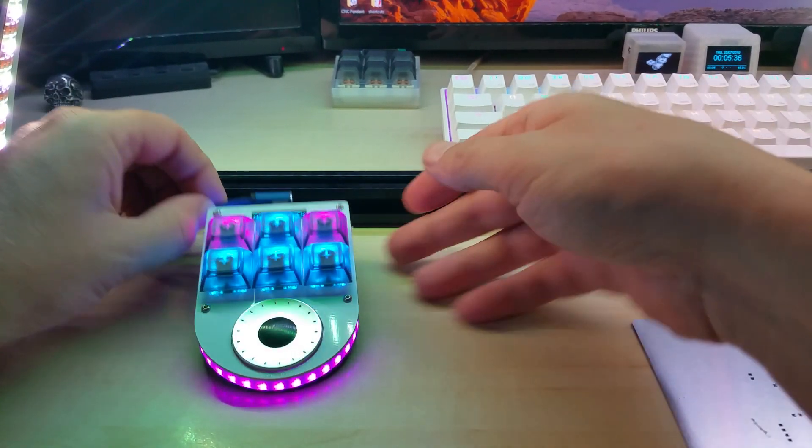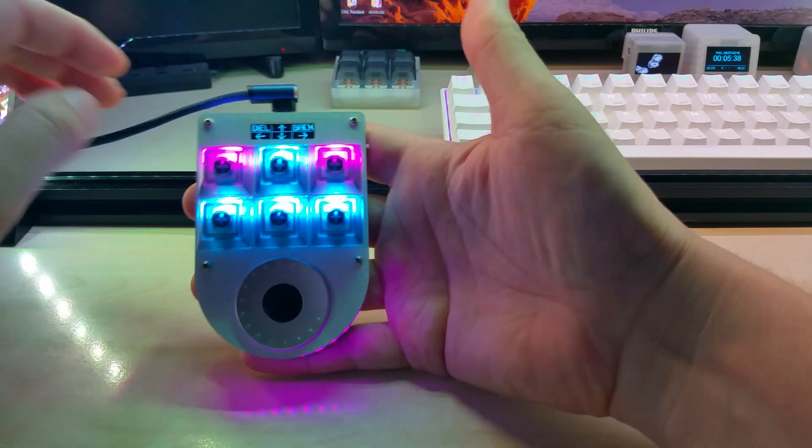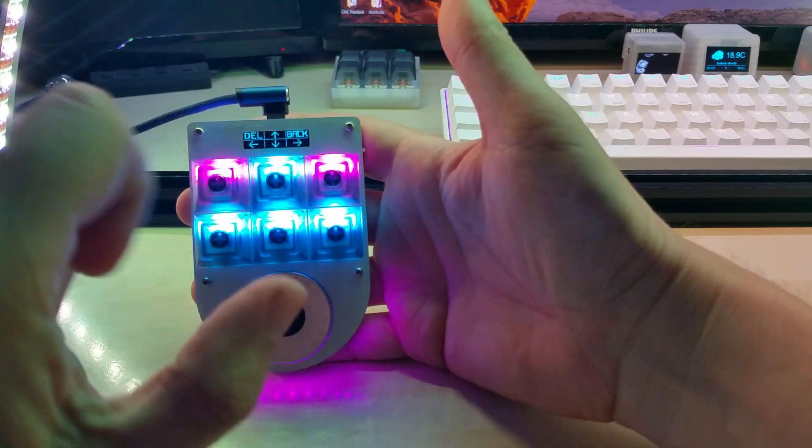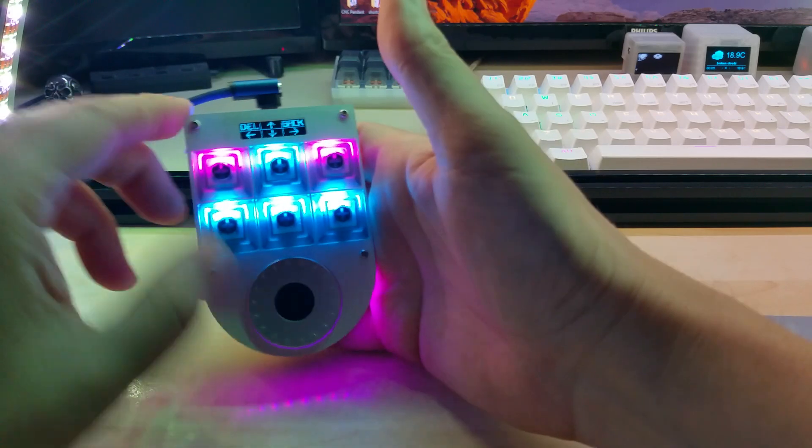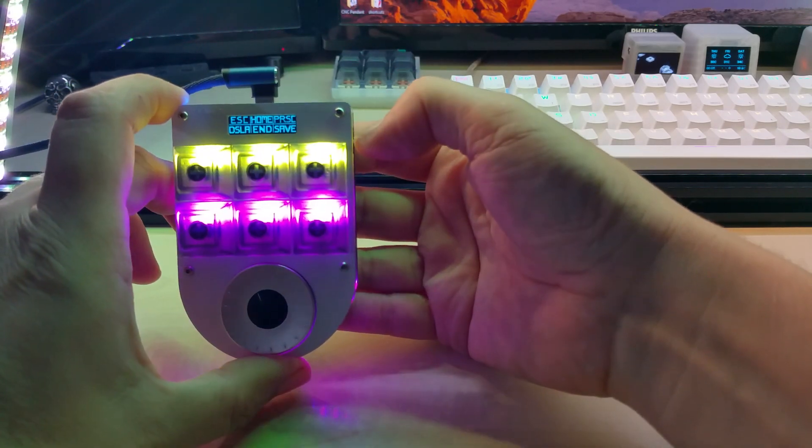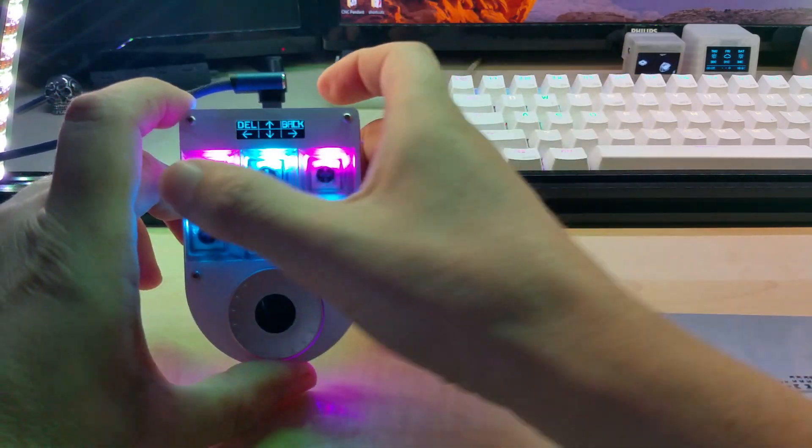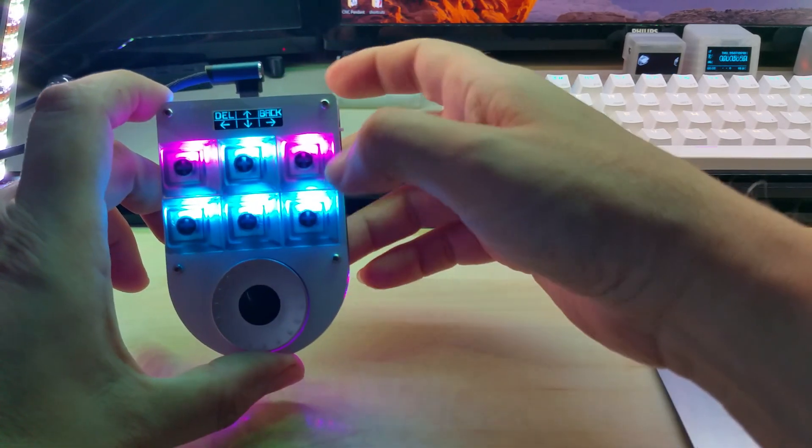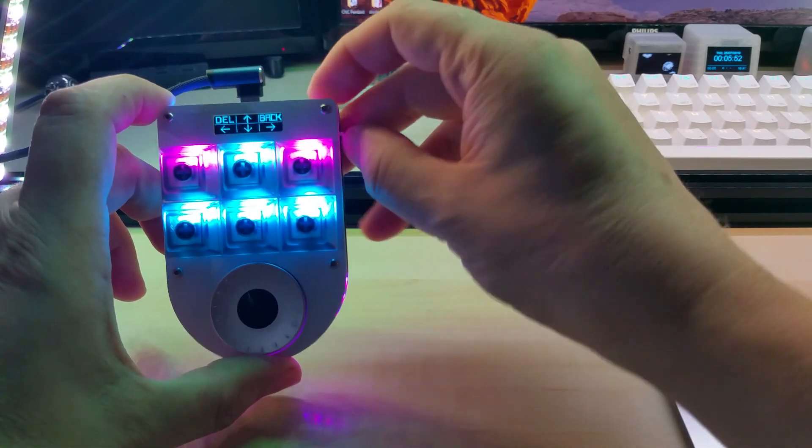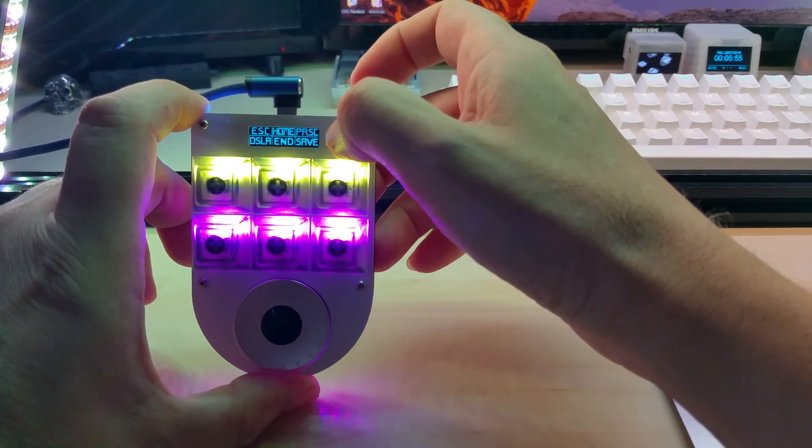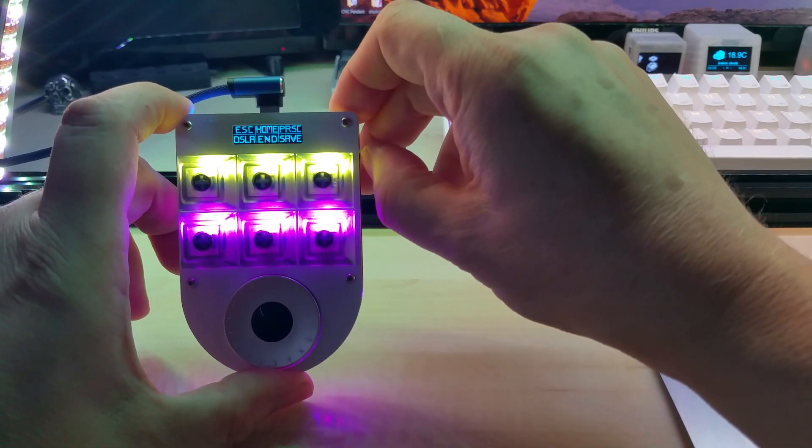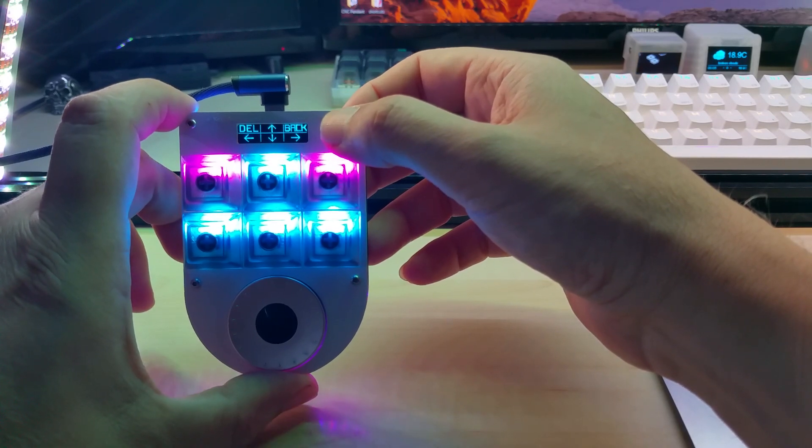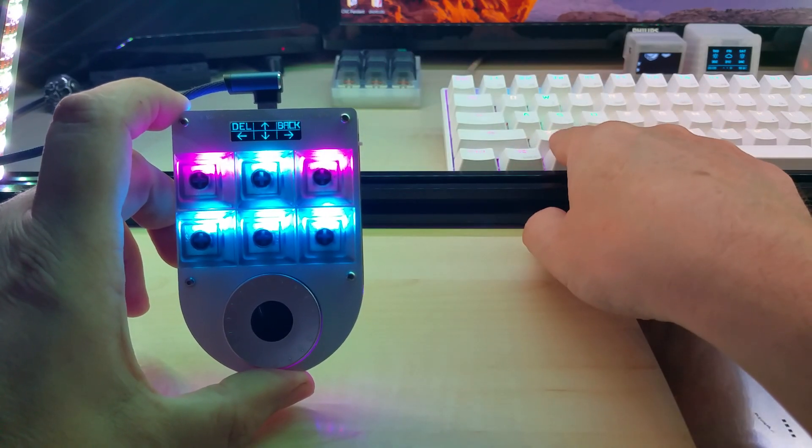And this is it in its glory. Here you have the display for the first and second level. You can change the colors - those are neopixels - you can change them to whatever you like.